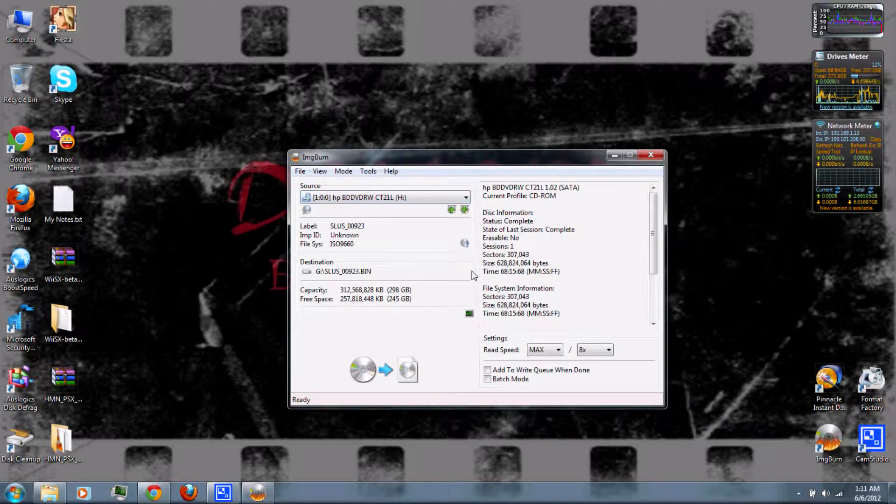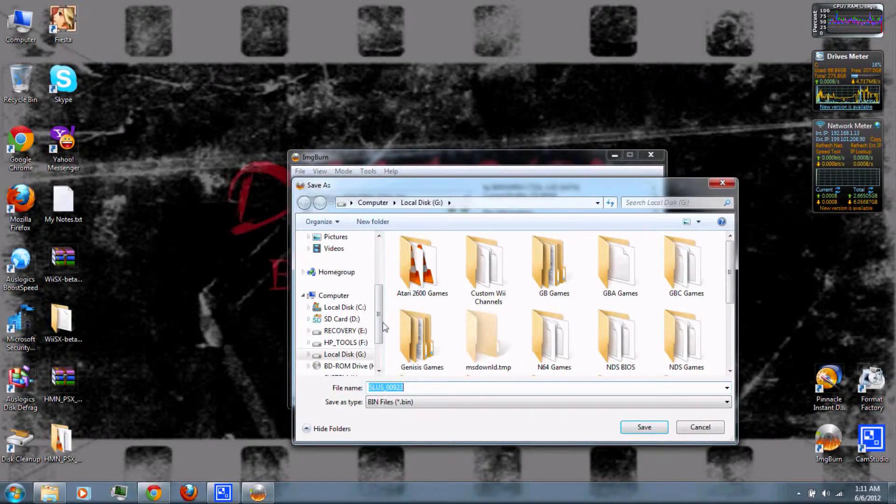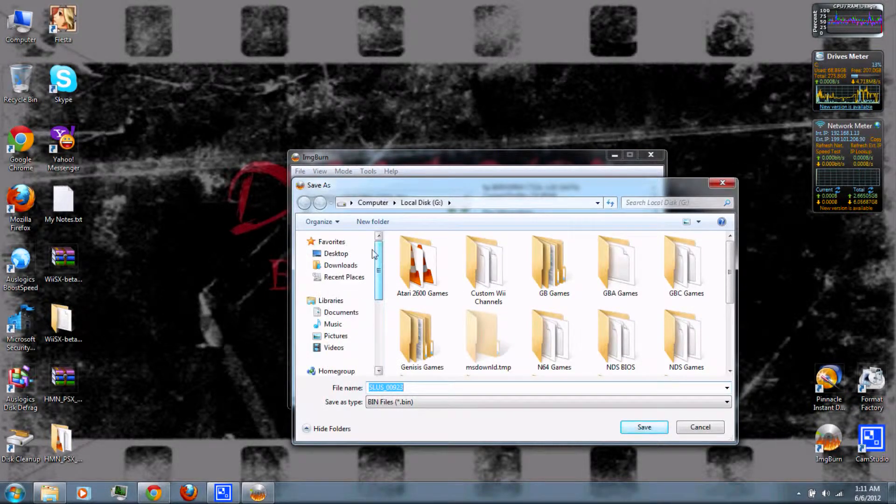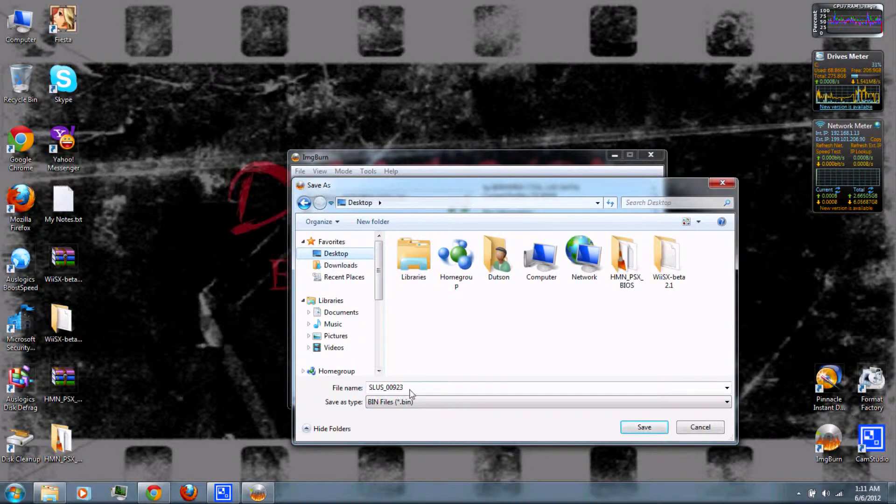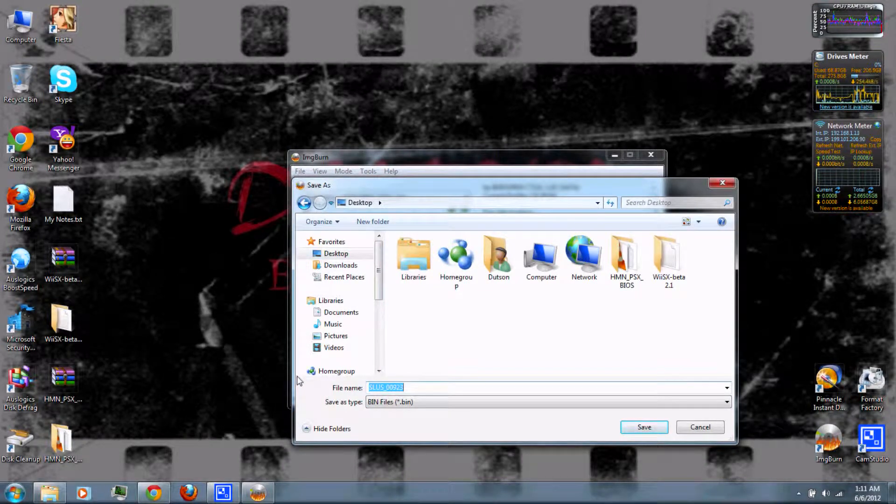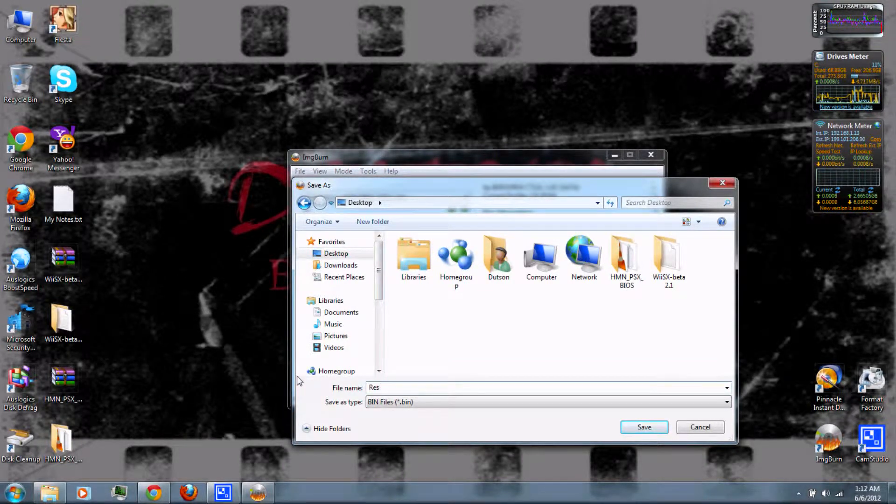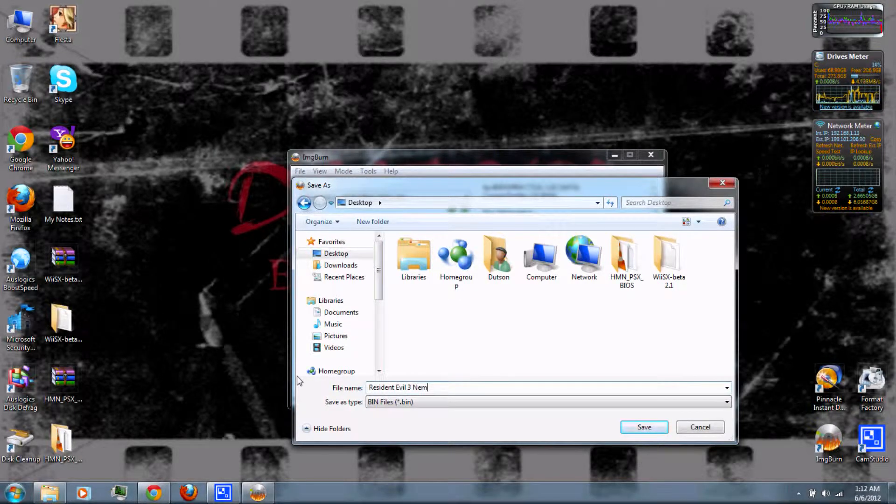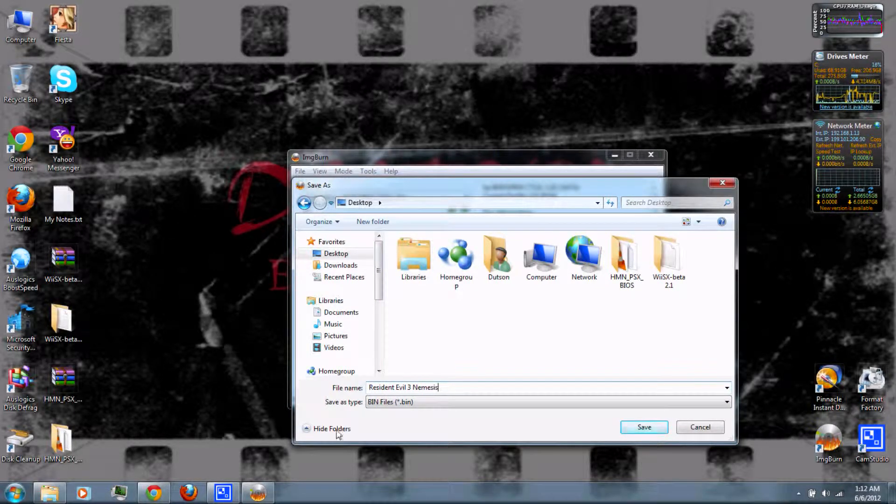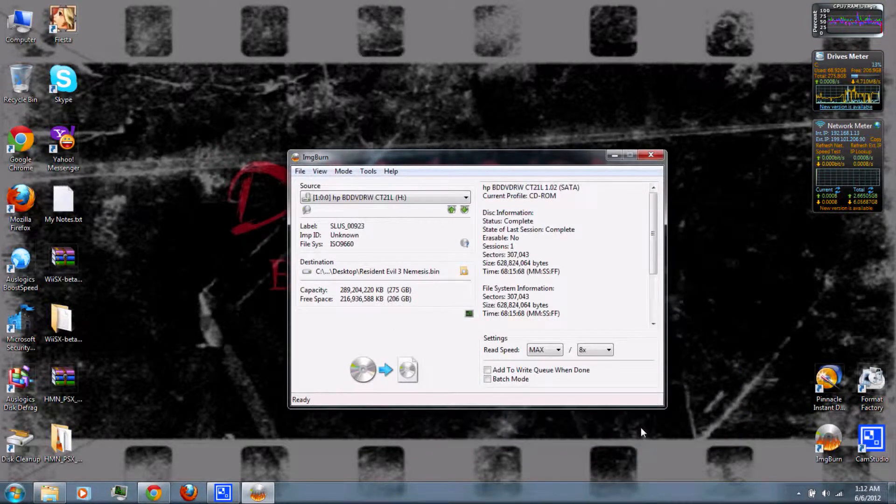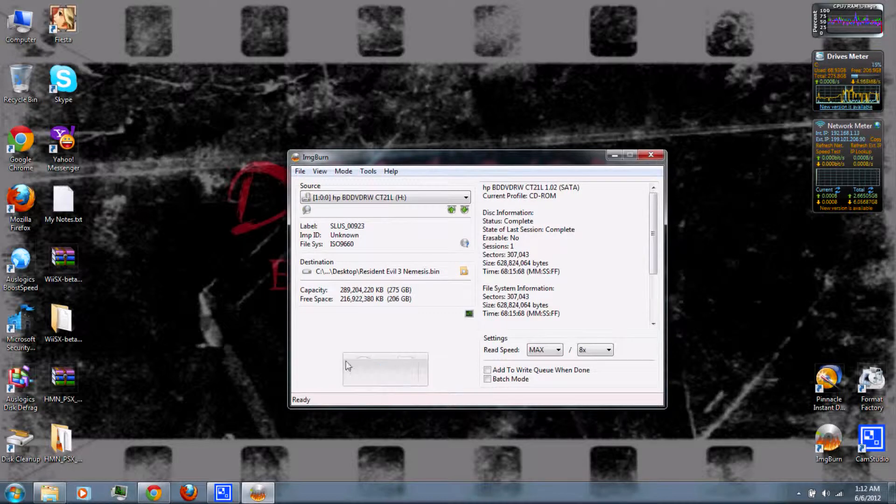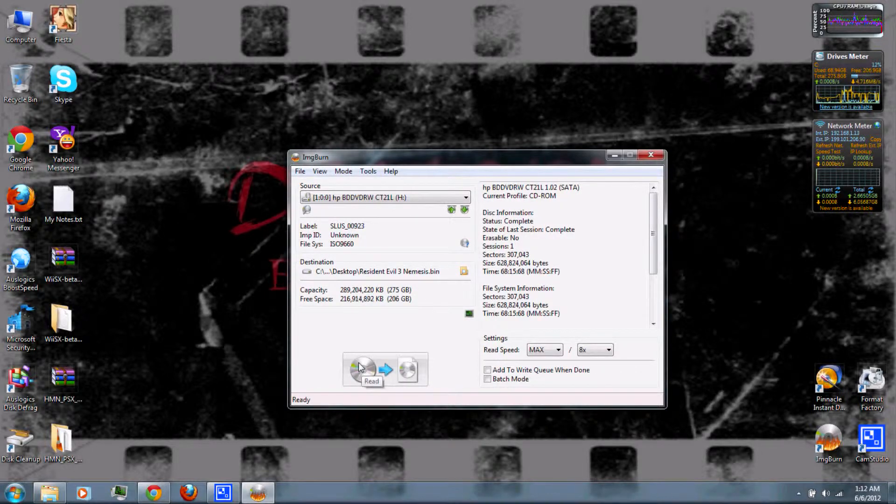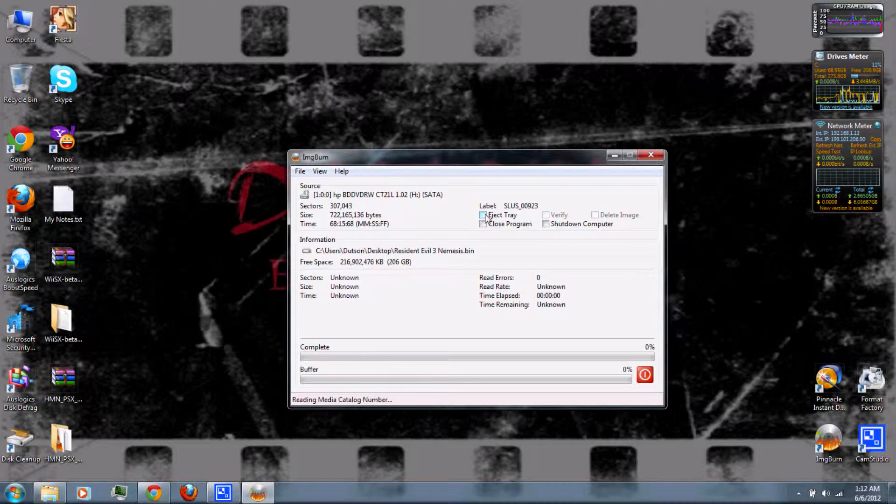Then you can change the destination of the game that you're about to rip. You can also change the name and save. And then when you're ready, you can click read. Then you can also eject the tray when it's done.